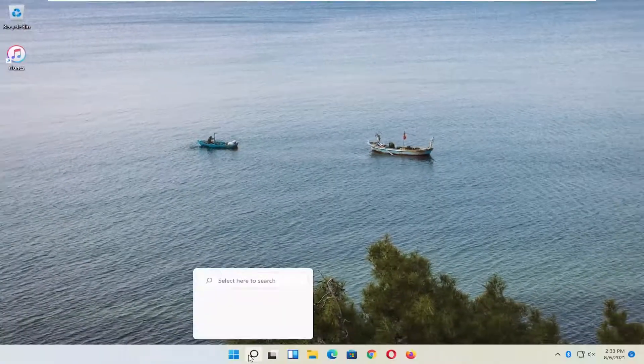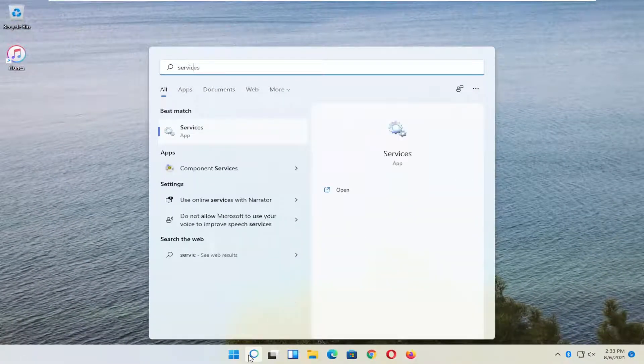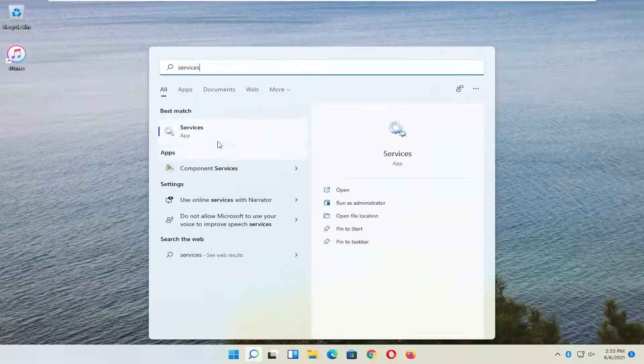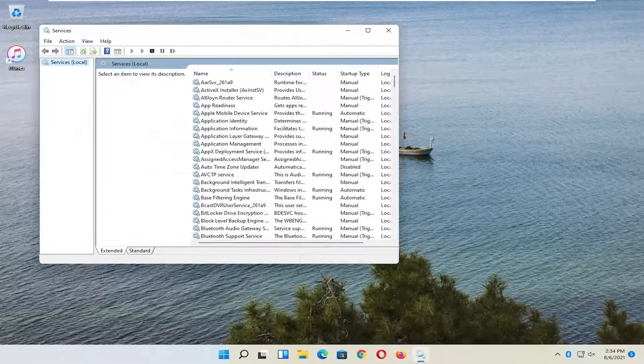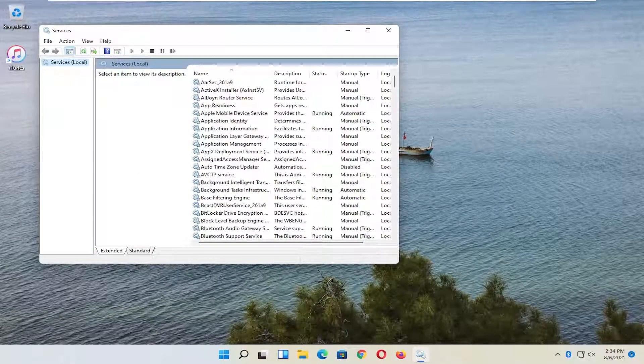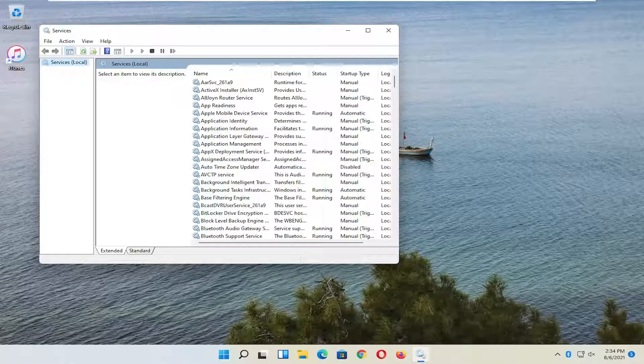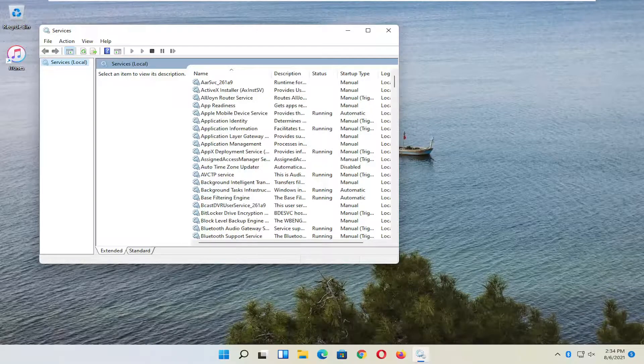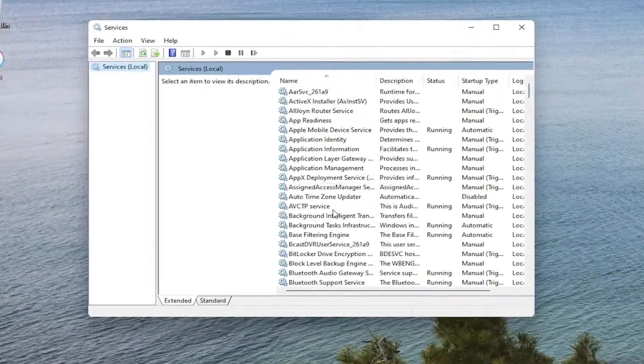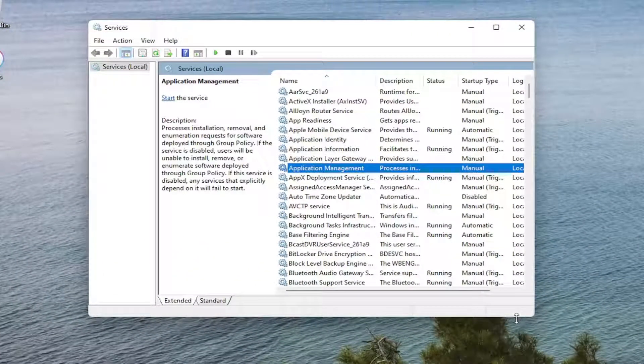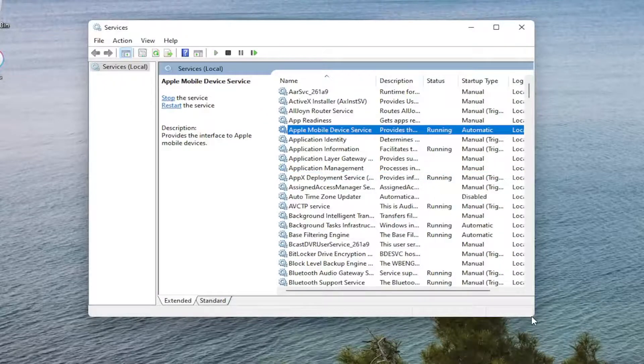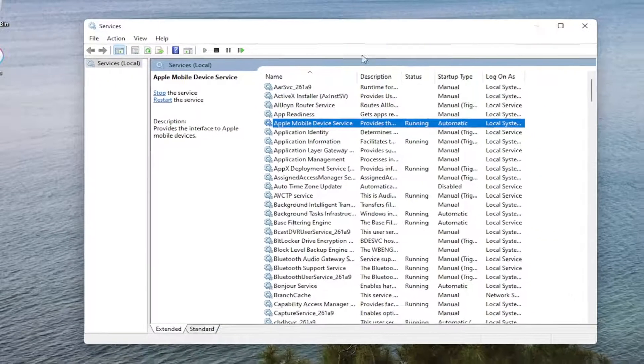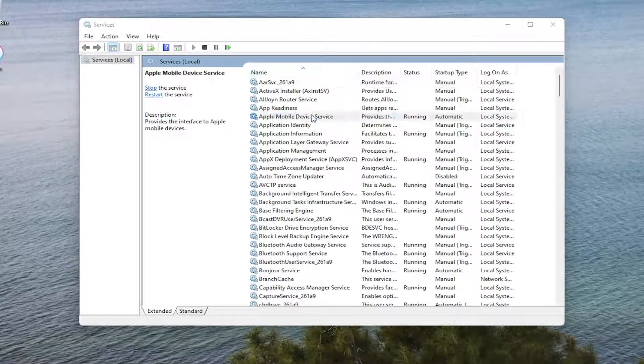Another thing you want to do is open up the Search Menu. Type in Services. Go ahead and open that up. Now you want to go ahead and look for the Apple Mobile Device Service, if you see one in here. So I'm going to make it a little bit wider, but you can see it right here. I'm going to go ahead and double click on it.